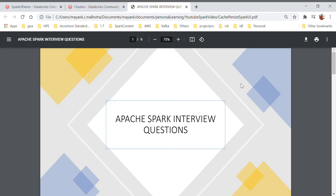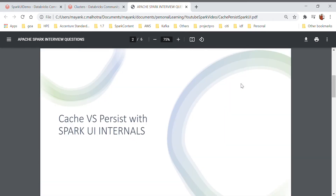Hello guys, myself Mike and I'm back with another video on Apache Spark interview question series. Today we're going to discuss cache and persist with some Spark UI internals. I'll be covering why we need cache or persist, in which scenario it will be helpful, the differences, and some Spark UI internals to give you a flavor of how the Spark UI looks and how it will be helpful when you are debugging an application.